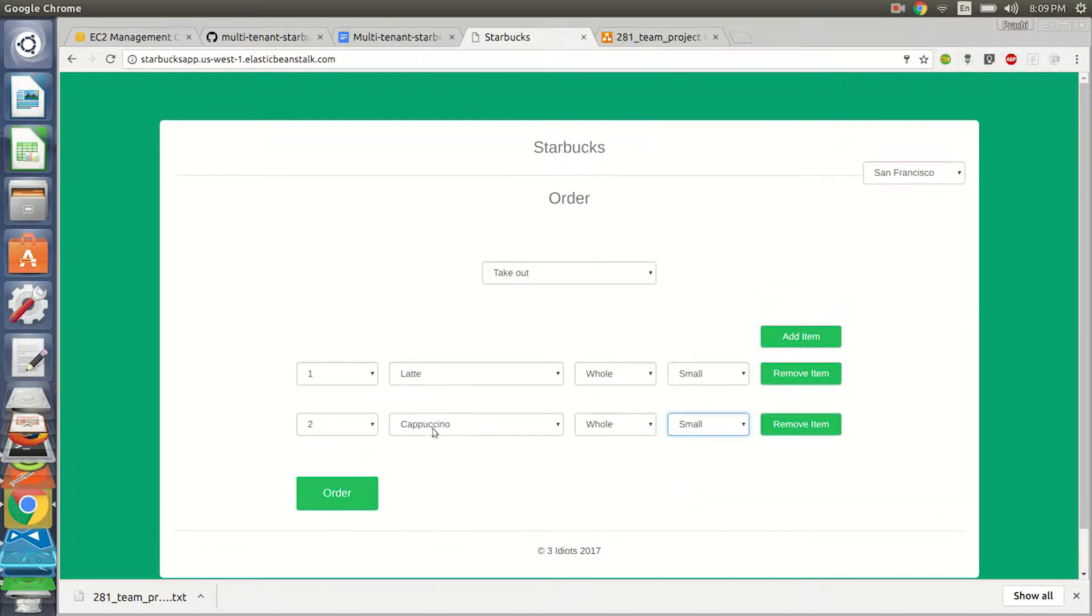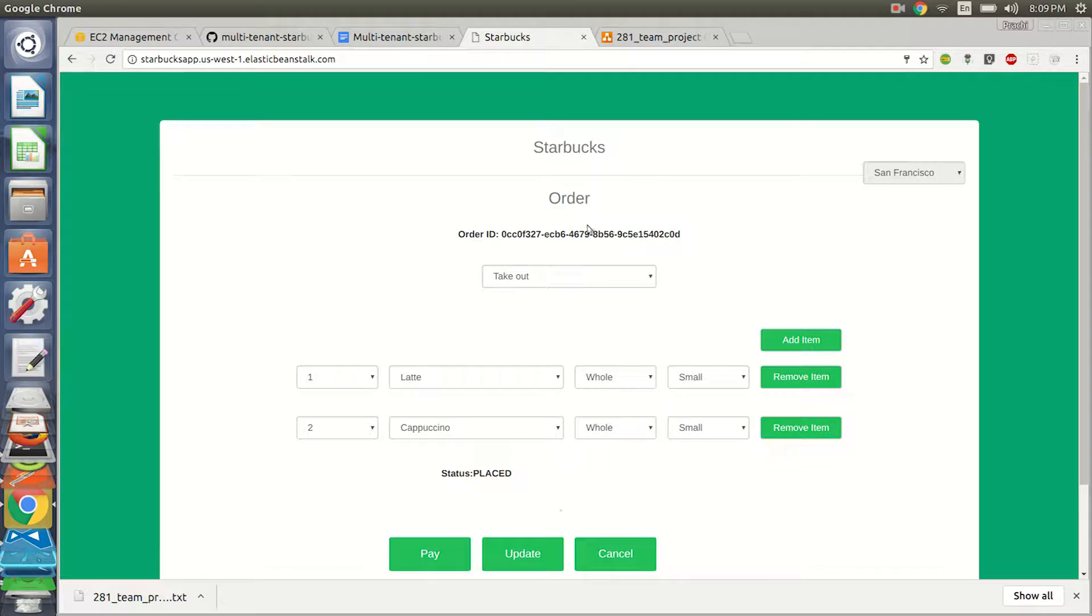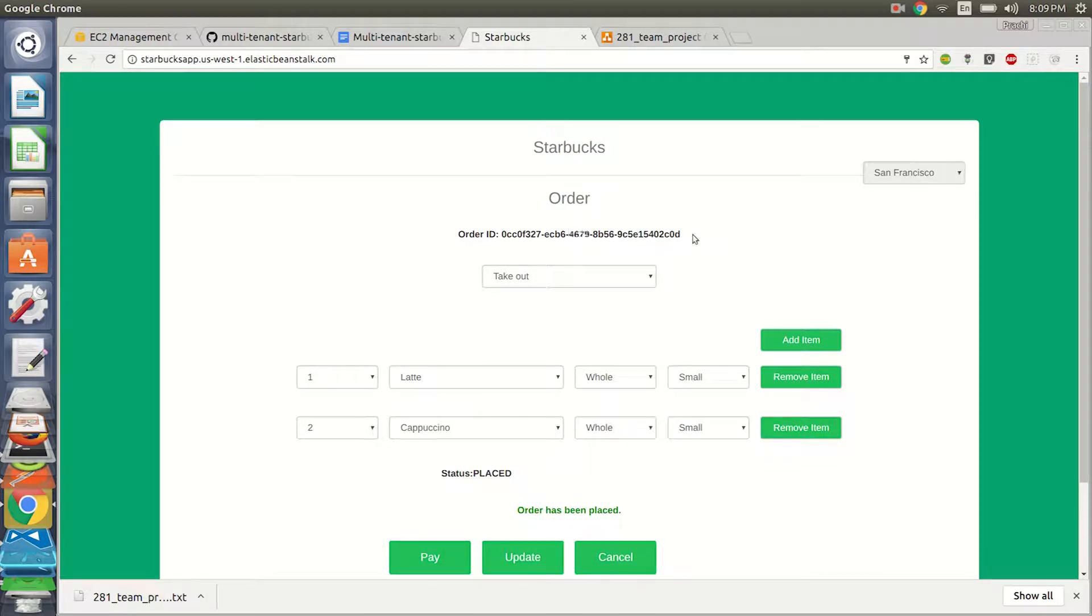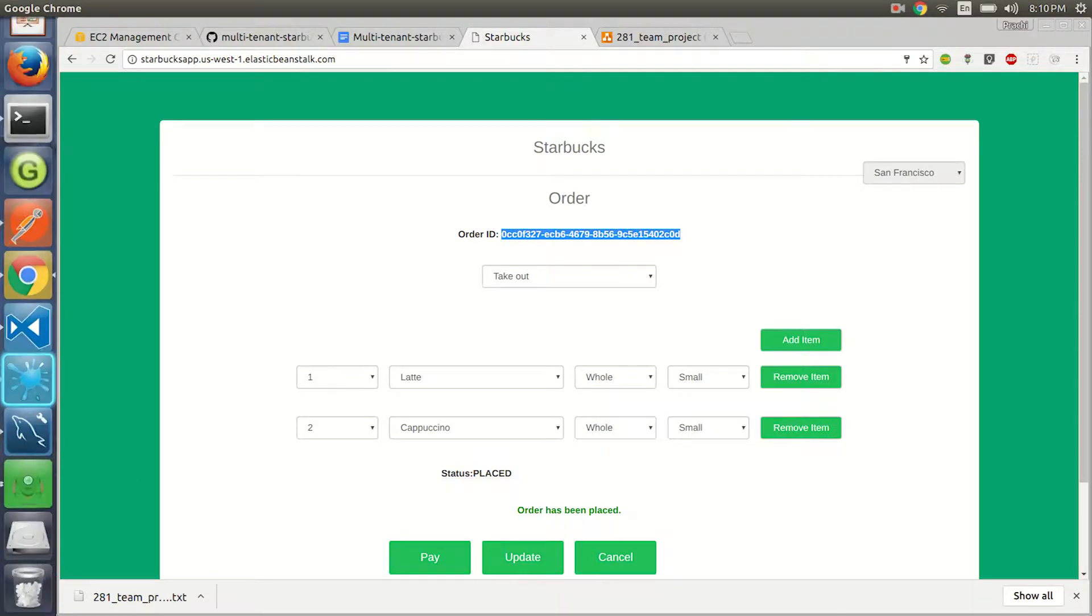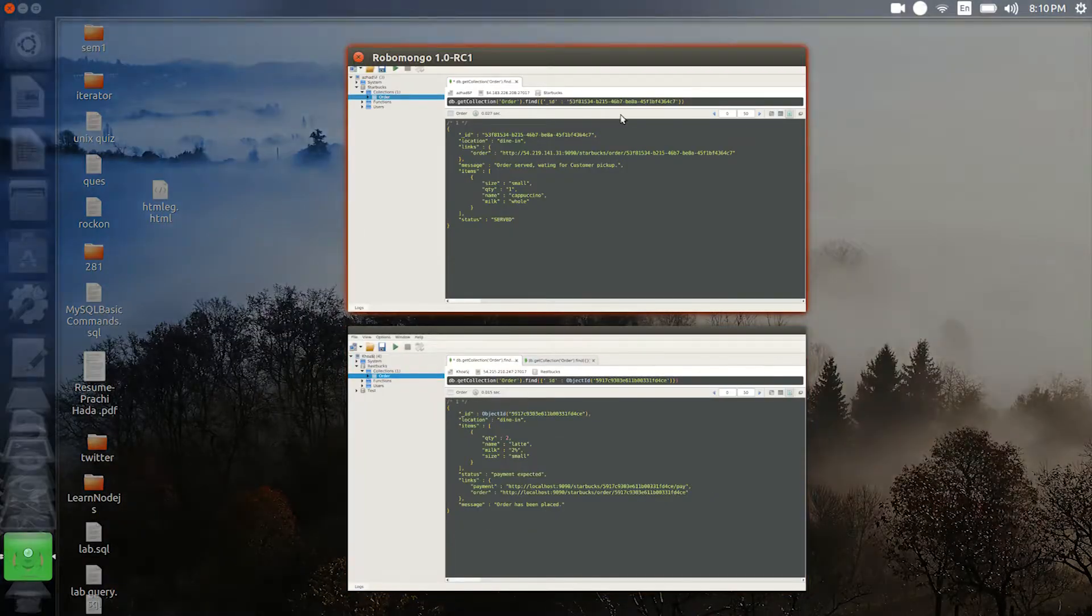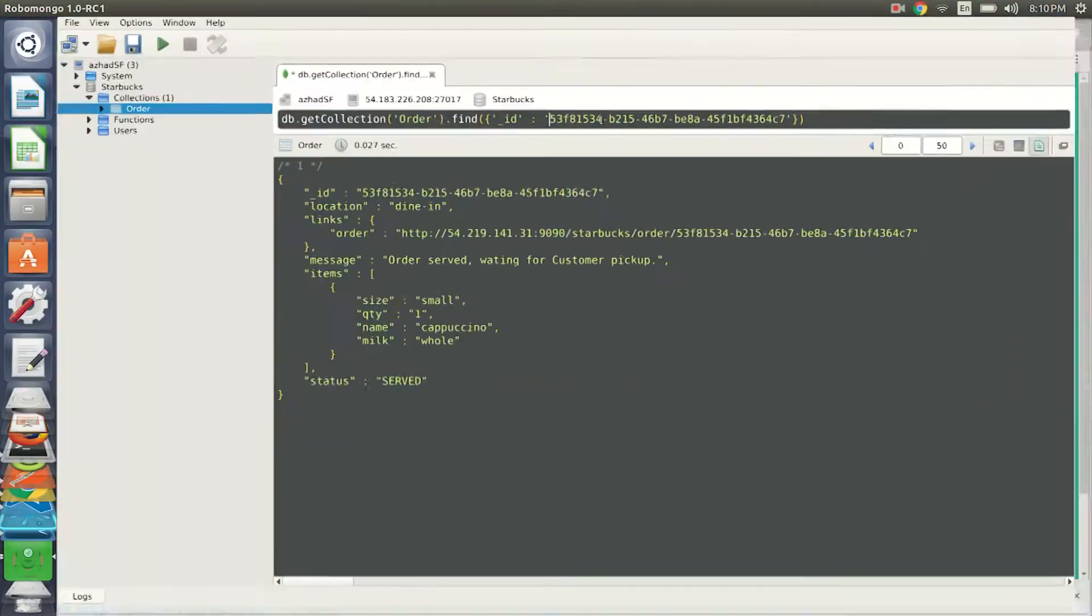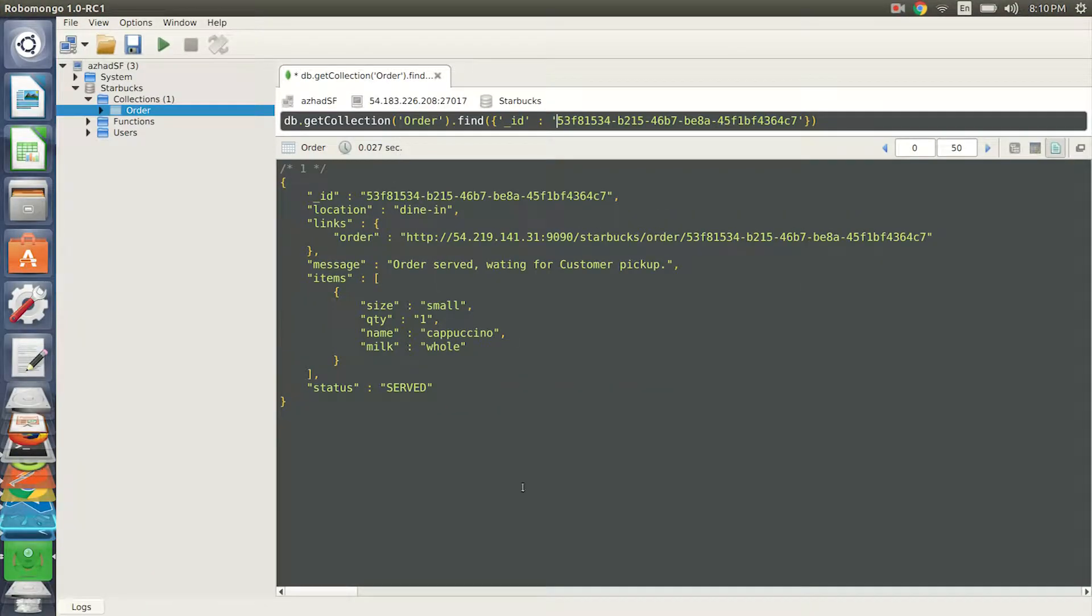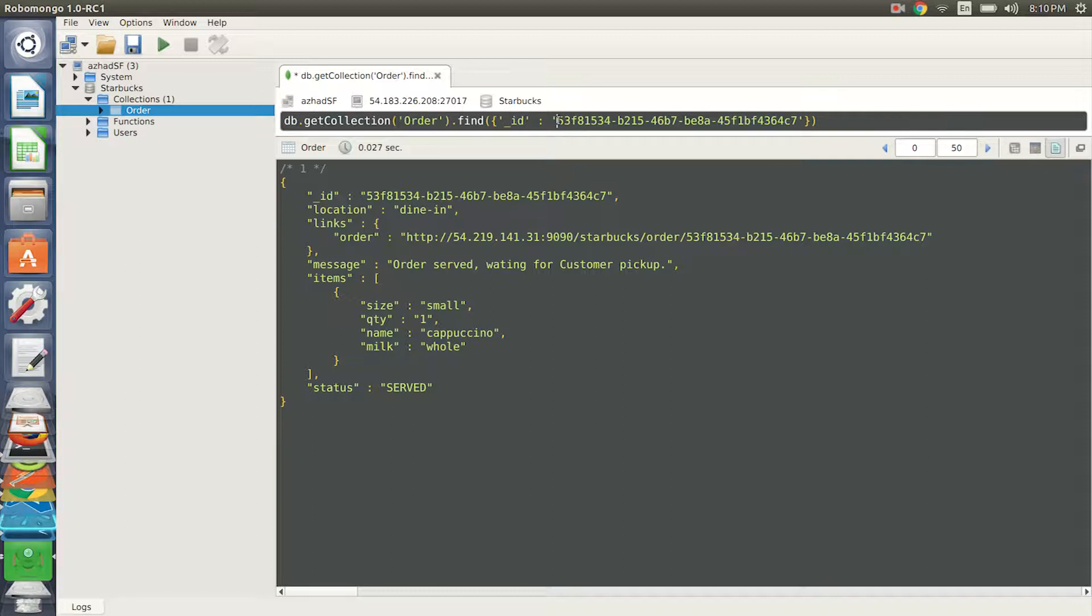And then I'll order. This generates an order ID. To check whether the backend, which is a MongoDB, is working correctly, let's go to the MongoDB. This is Azad's, one of my teammates' MongoDB, and we can see that it's an SF location.